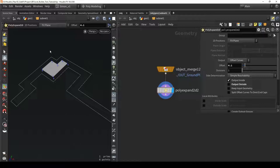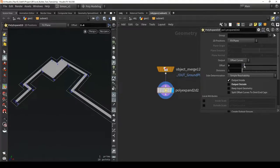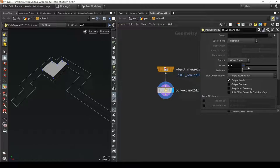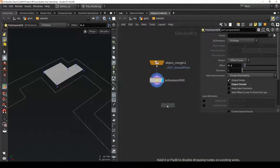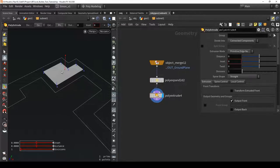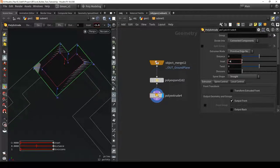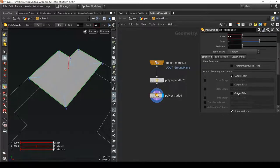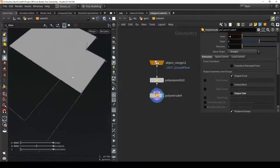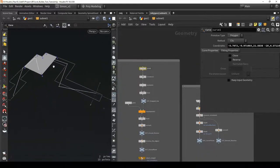By using poly expand 2D I automatically filtered out the smaller corridors and only have the bigger space. Moving the slider slowly you can see it shrinks the shape, and when it gets too small it just deletes them. Now I want to extrude this - with the extrude I can restore my original shape, setting it to minus four. Disabling the output sides, we now have this clean shape as the result with bigger sizes filtered automatically.